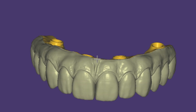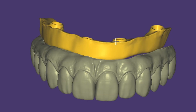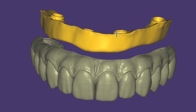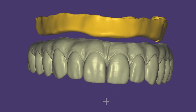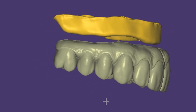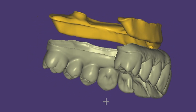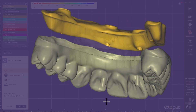Today we are going to design a bar for a full arch. This bar is going to be similar to the ones that we do in Blender, but we are going to do it in Exocon.